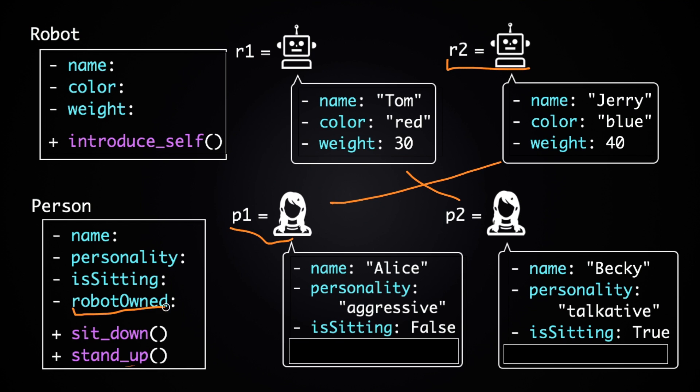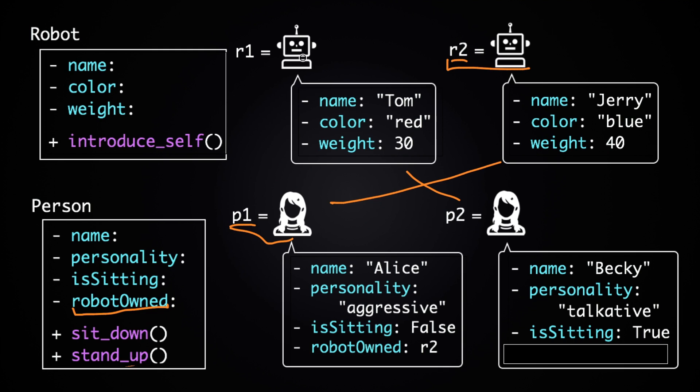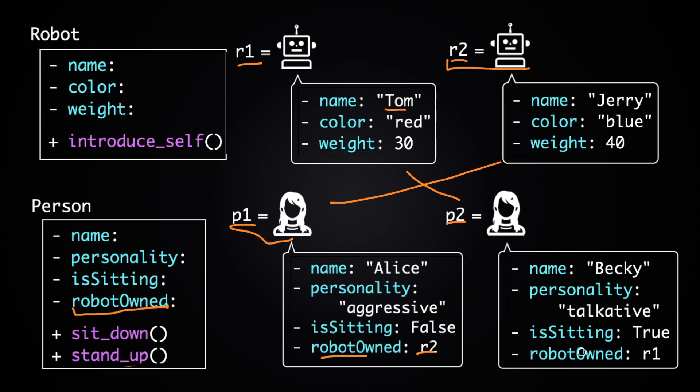We can do that by adding an extra attribute to the person class. Let's call it robot owned. And then if you want to show that P1 owns R2, we can set the robot owned attribute of P1 to R2. And then if you want to show that P2 owns R1, this robot named Tom, you can set the robot owned attribute of P2 to R1. Now let's see how we can do that in Python.